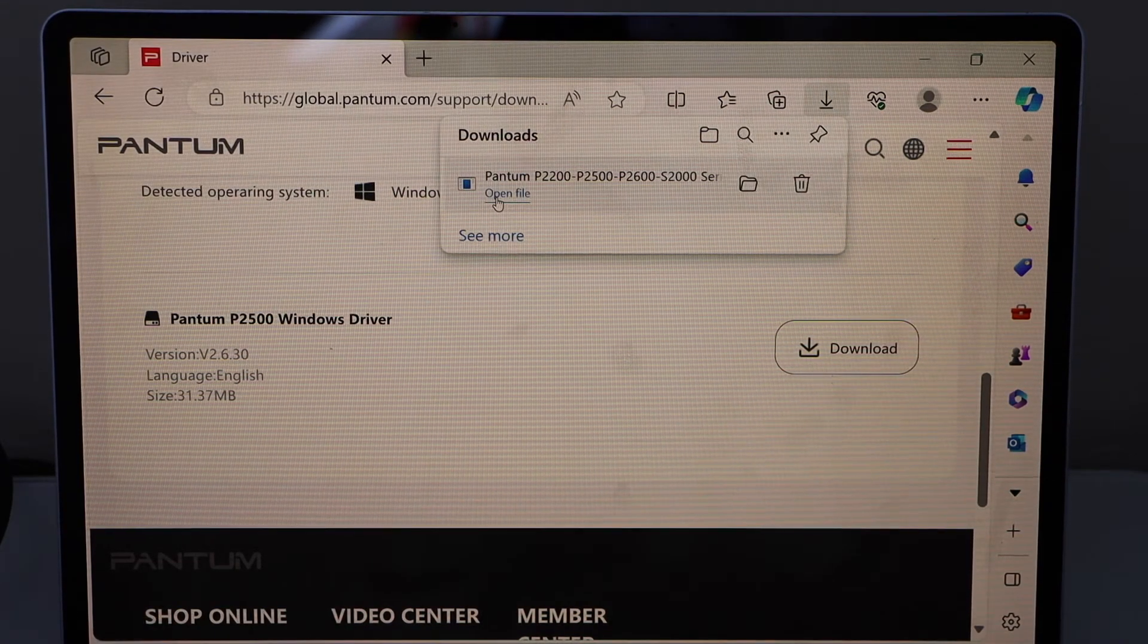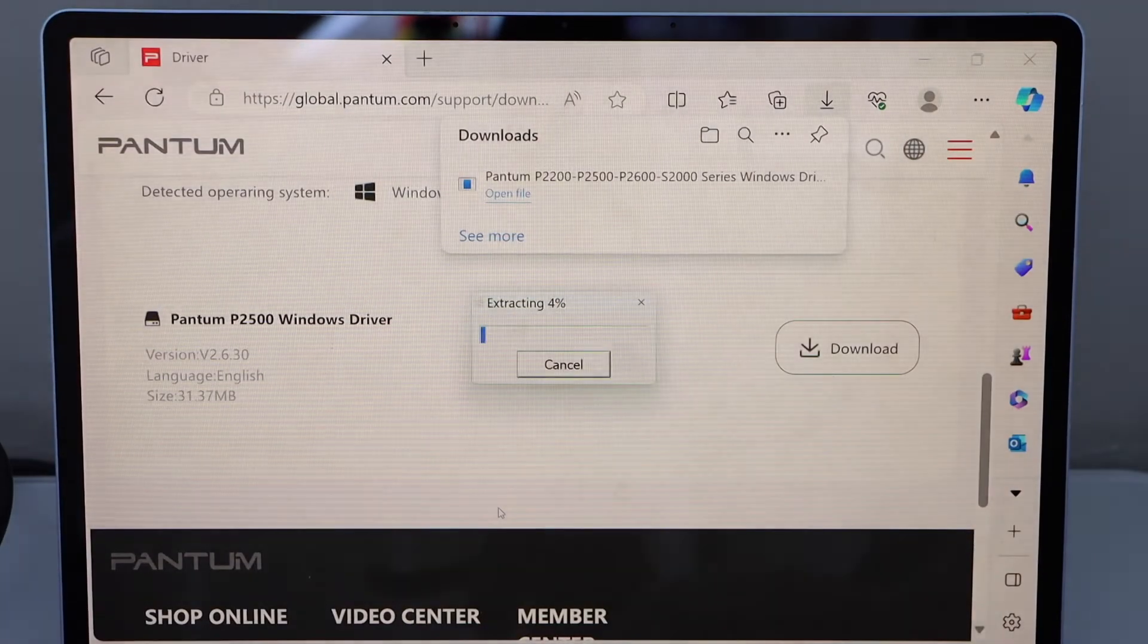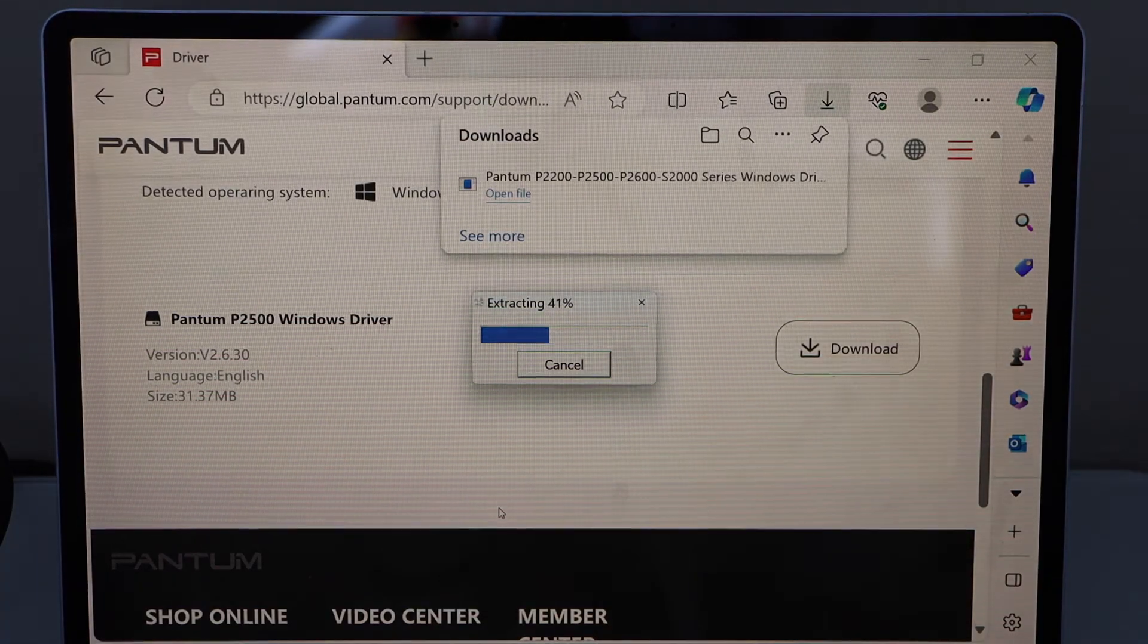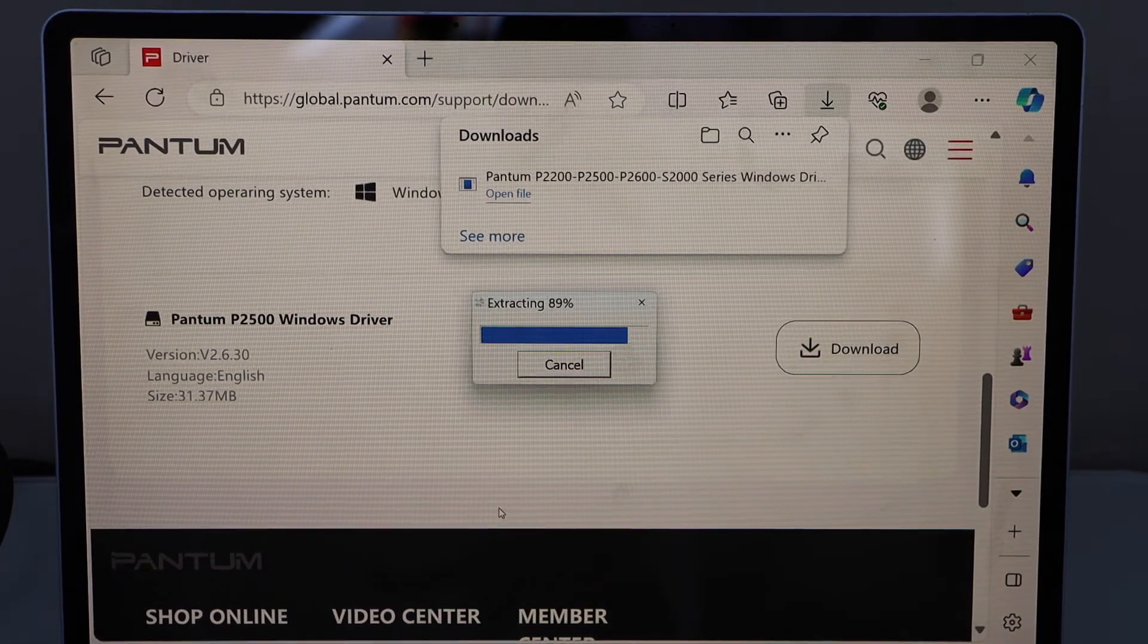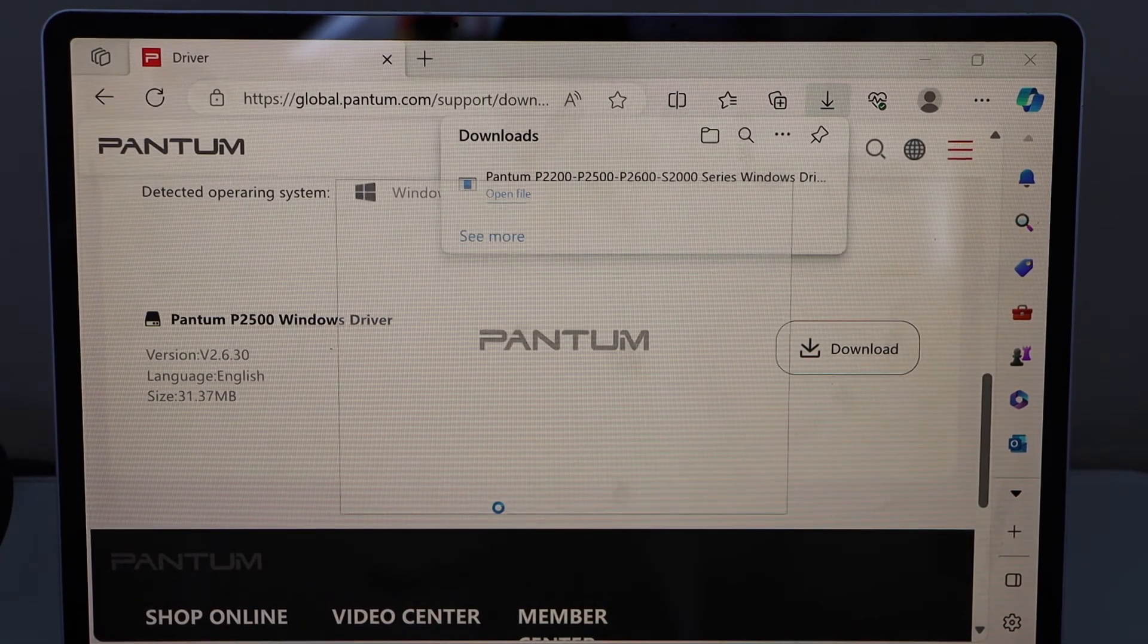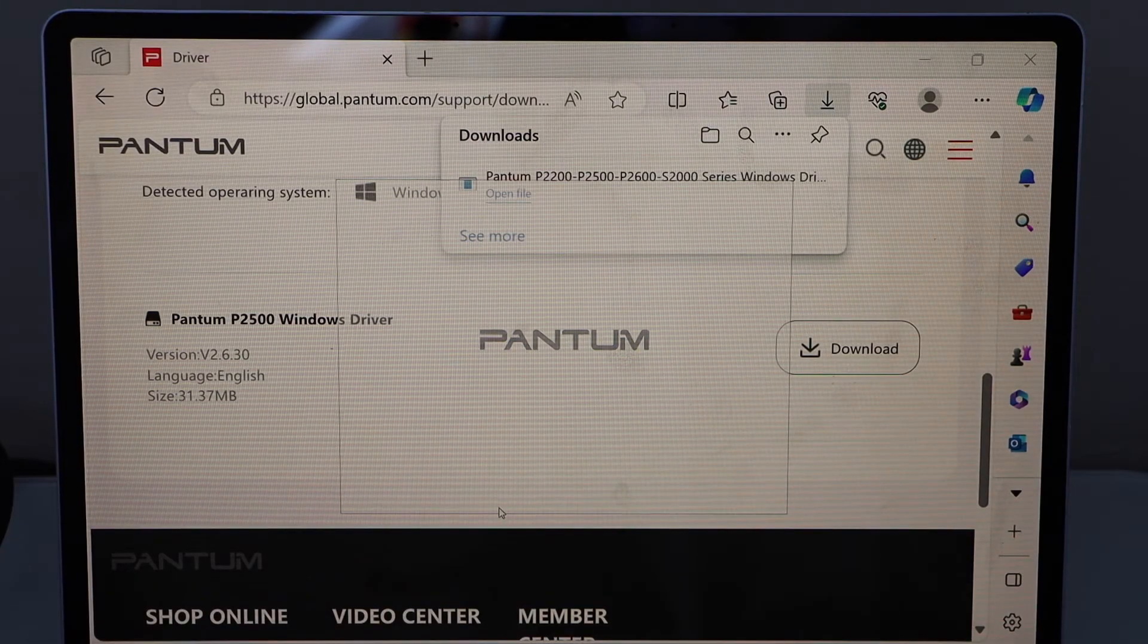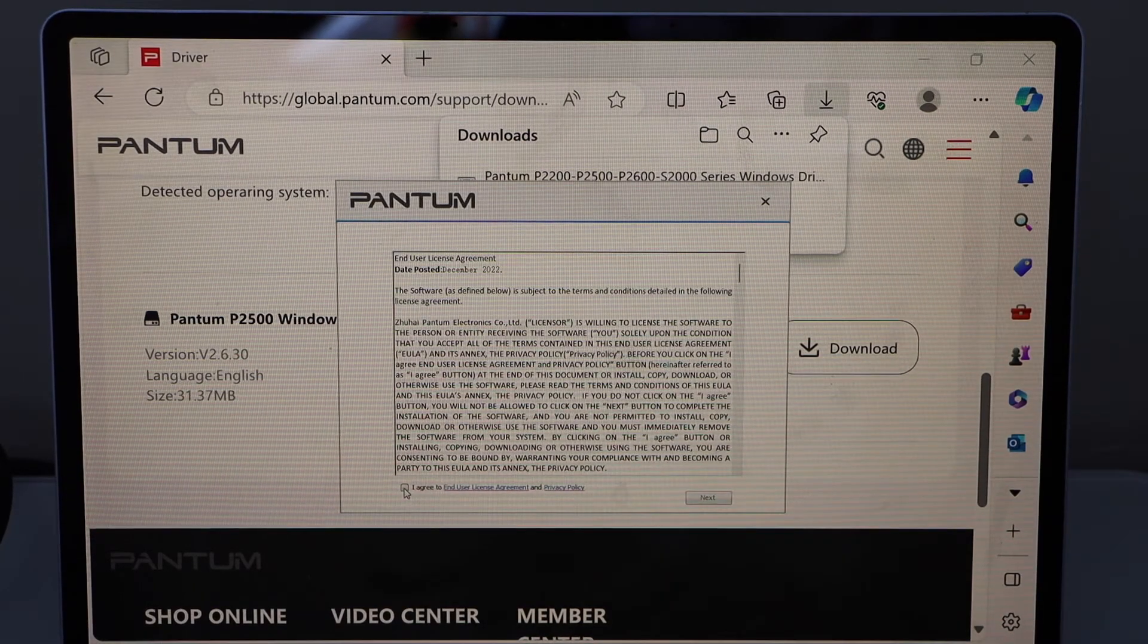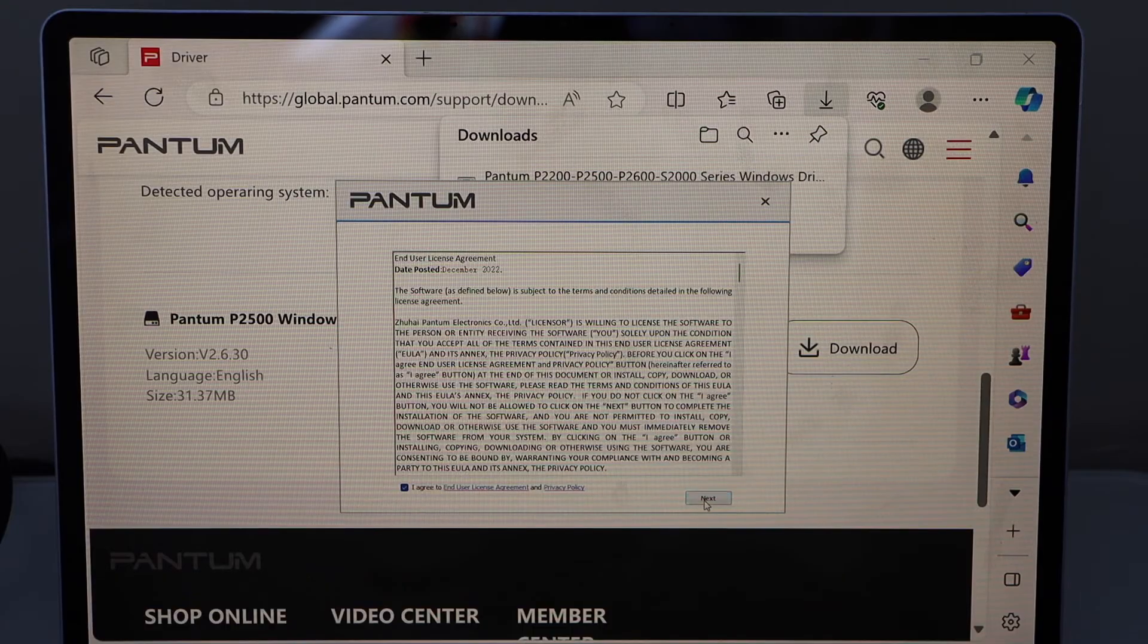Open the file and click yes. Agree with the terms and conditions and click next.